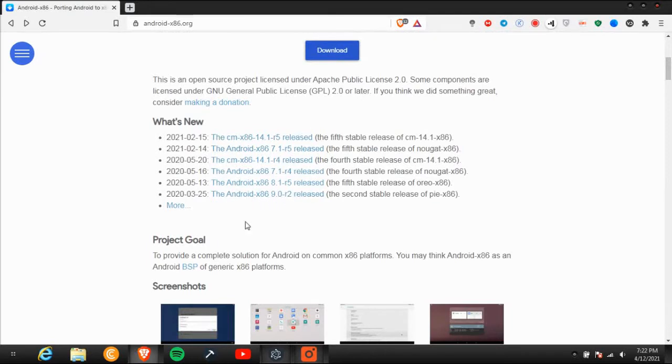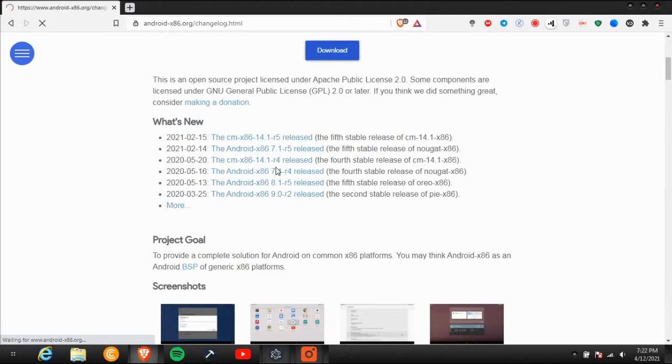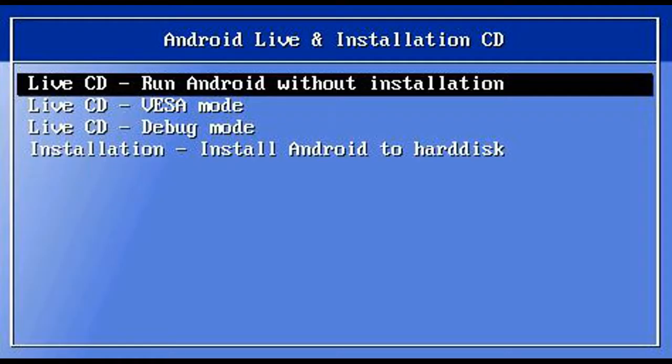It's easy to install Android x86 to any computer, and it has live CD mode which can run without installing on hard disk.